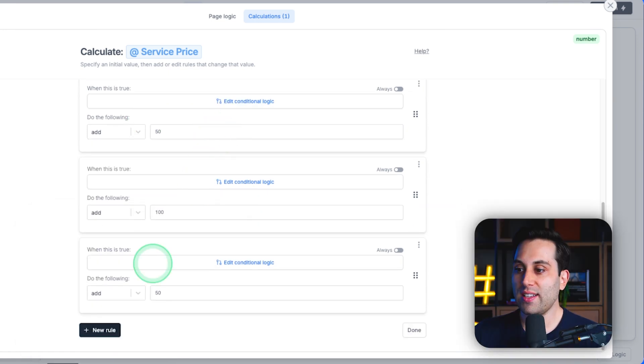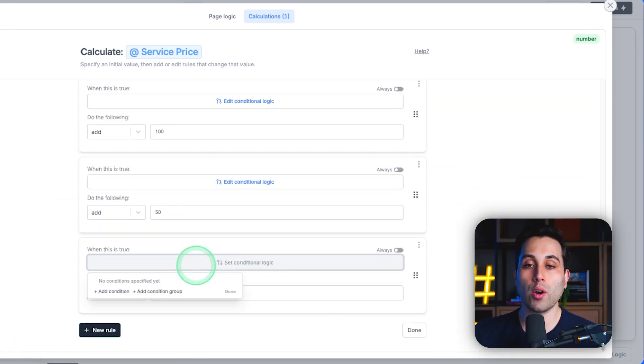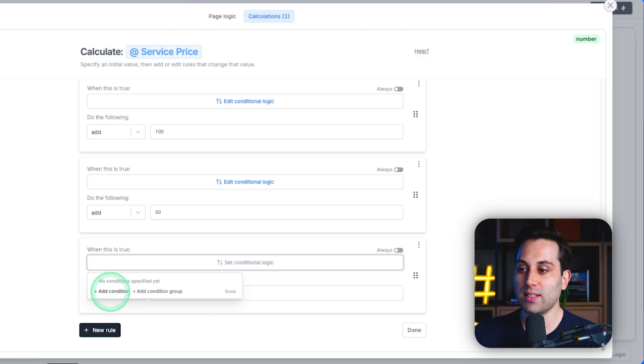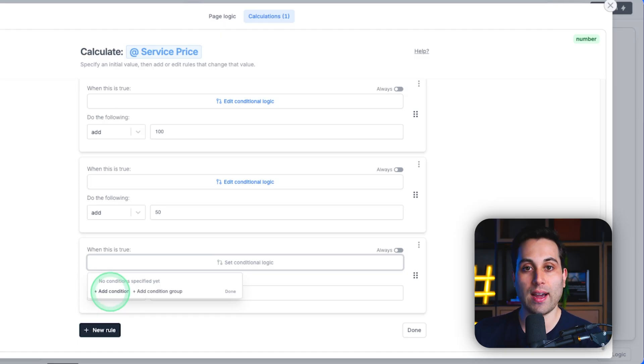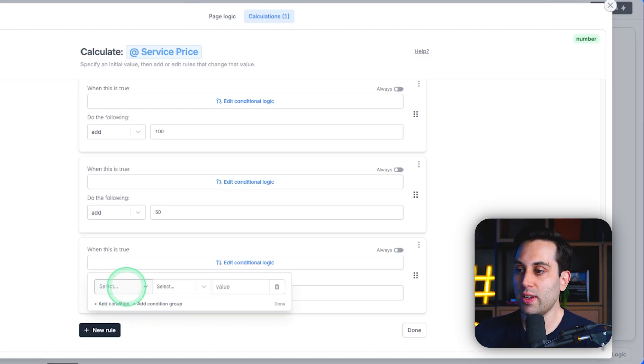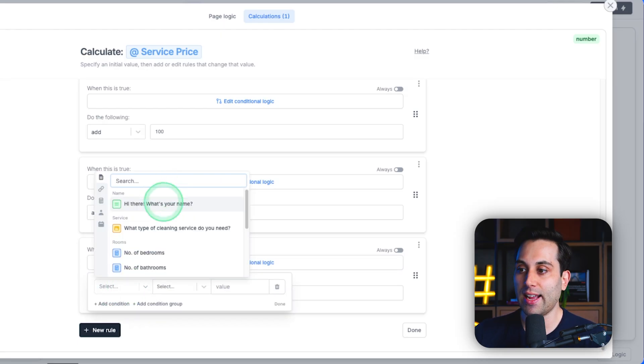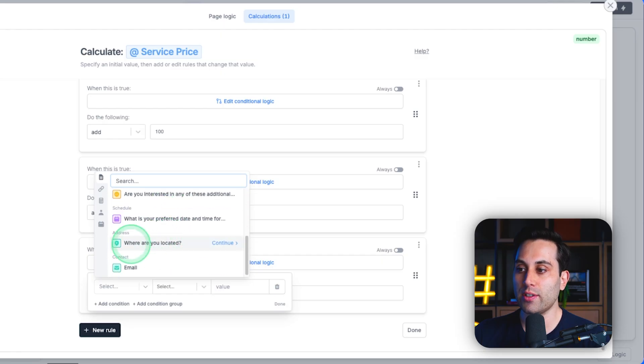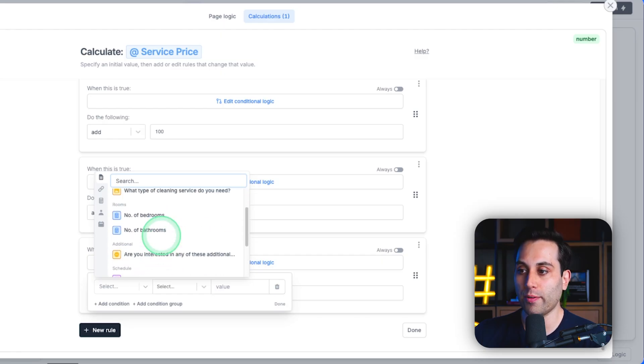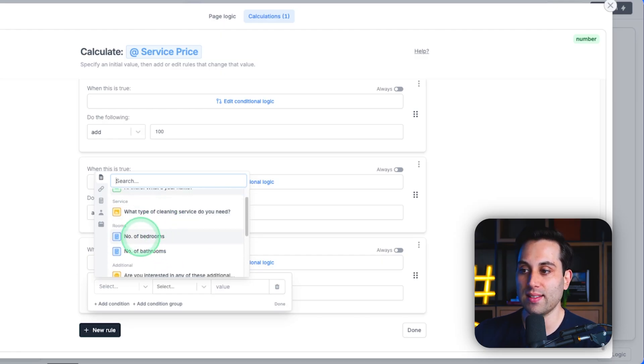So, for instance, I can create a new rule and based on what a person is selecting on the form, I can define how much the price will be. So, here I can select any field from our form, for instance, the number of bedrooms, and then say when it's greater than two,